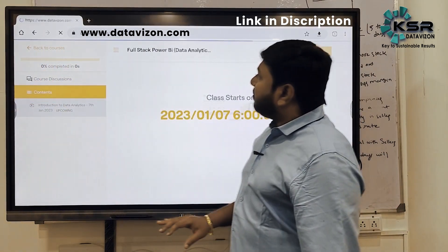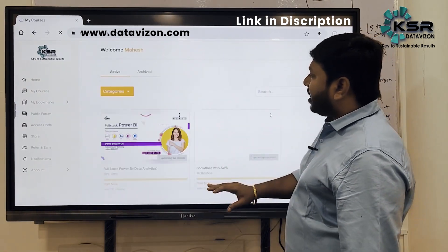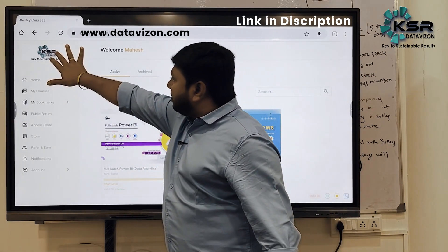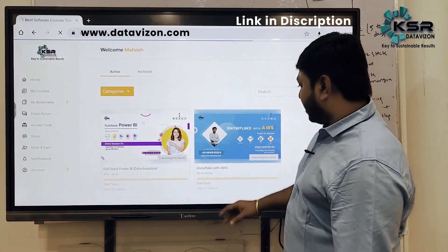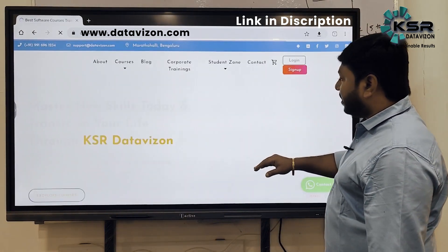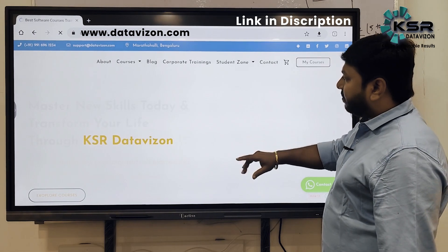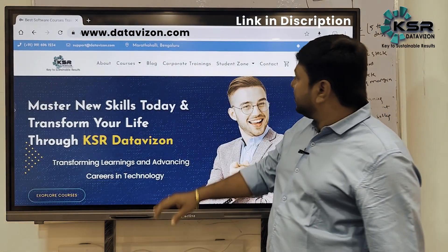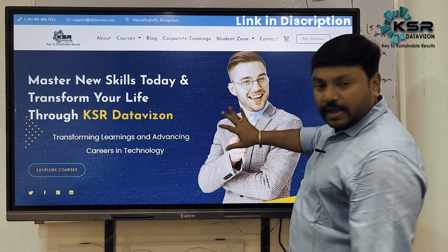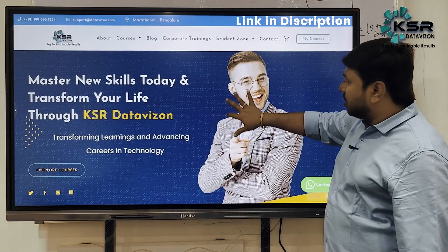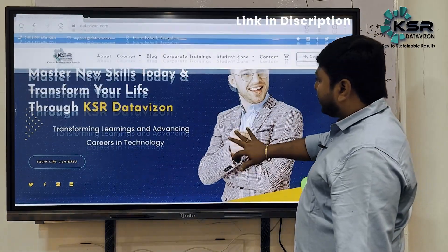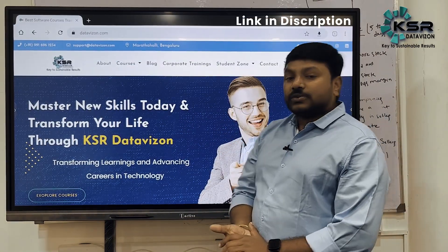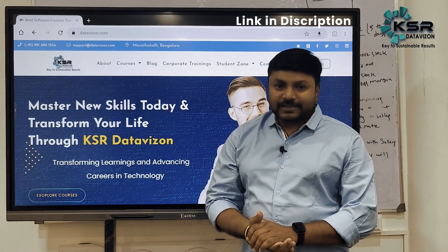KSR plans to launch one new batch every month for a particular course — it might be Data Science, Data Analytics, Azure, or Cloud Engineering. Every course will have one new batch each month. Now you know how to enroll — enjoy the first five lectures, and if it looks good, continue. Thank you, guys!